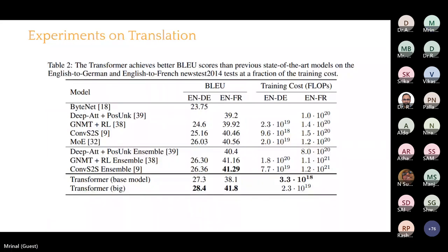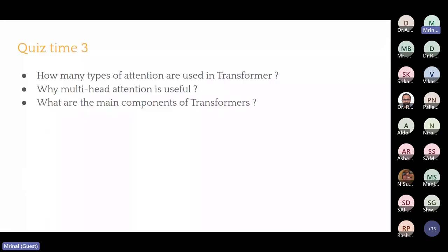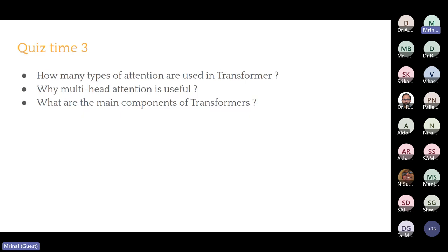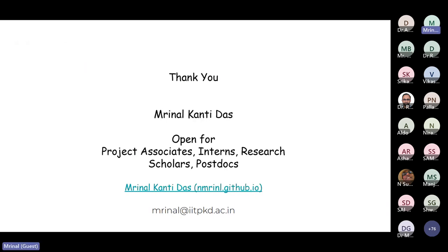Some quiz time: How many types of attention are used in a transformer? Self-attention, multi-head attention, cross-attention, causal attention. Why is multi-head attention useful? So you can process them in parallel. What are the main components of transformers? The positional encoding, and the attention blocks — self-attention, cross-attention, and causal attention. If you have any questions, you can ask now or reach out to me later as well. I am open for various positions, so interested students please reach out to me.